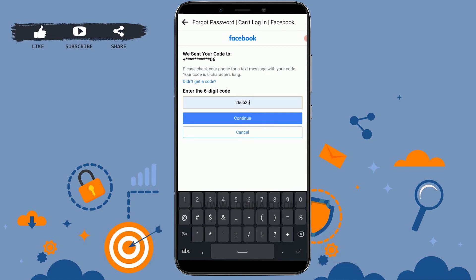The process is similar with email as well — they will send you a code, you go to your mail, check the email from Facebook, and copy that code into the empty text box.